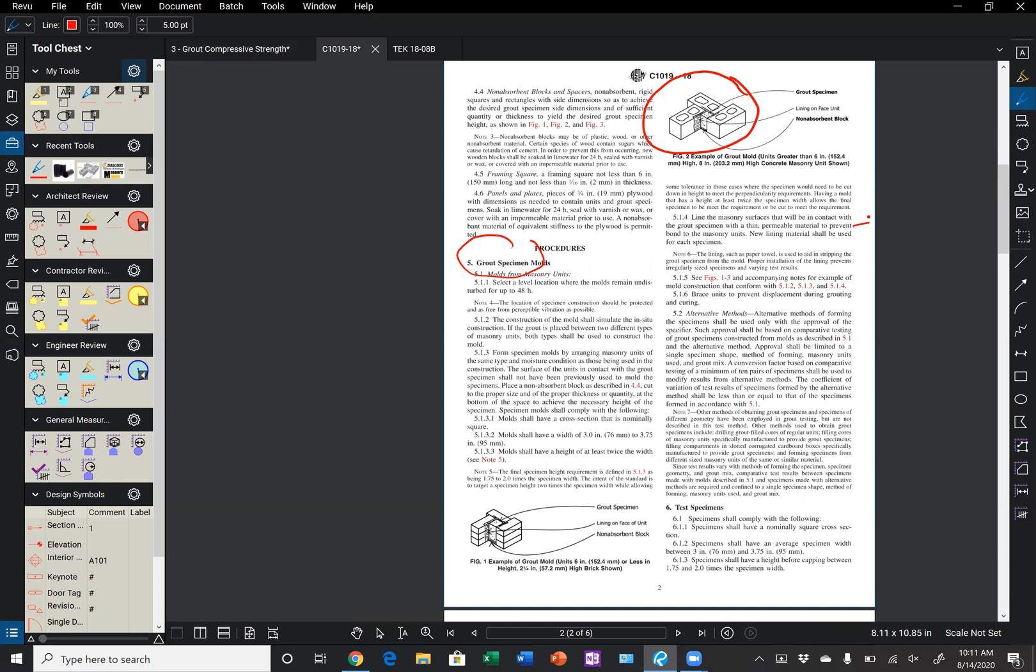There are alternative methods allowed, and that's discussed in section 5.2. And these specifically include drilling cores and things of that nature. So it says specifically other methods to obtain grout specimens include drilling grout filled cores of regular units, filling cores of masonry units, specifically manufactured to provide grout specimens, filling compartments in slotted corrugated cardboard boxes, specifically manufactured to provide grout specimens, and forming specimens from different sized masonry units of the same or similar material. But it does not include concrete cylinder molds.